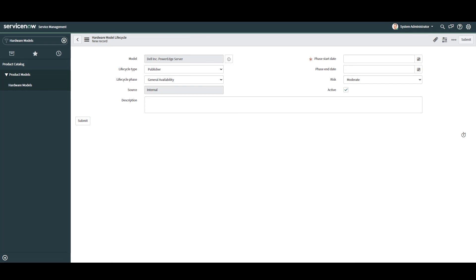Next, we have the phase start date. This field is the date in which the lifecycle phase begins. In this example, I'm going to enter April 1st, 2010, since this is the general availability start date issued from Dell.